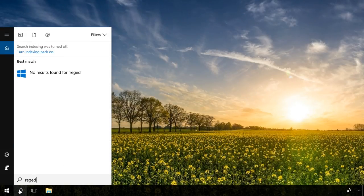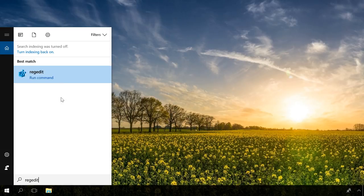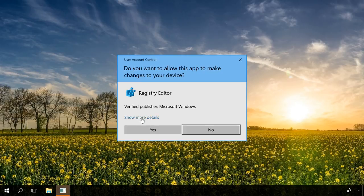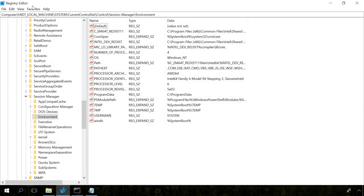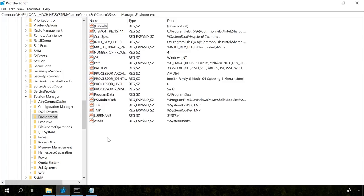To open the registry, enter regedit in the search field and run it, then follow the path HKEY_LOCAL_MACHINE\SYSTEM\CurrentControlSet\Control\Session Manager\Environment. This is where you can see environment variables.